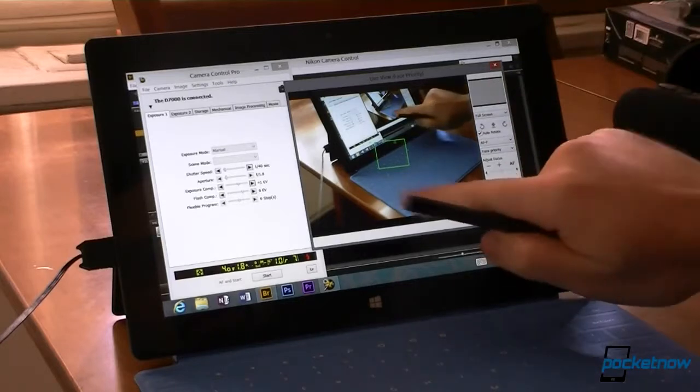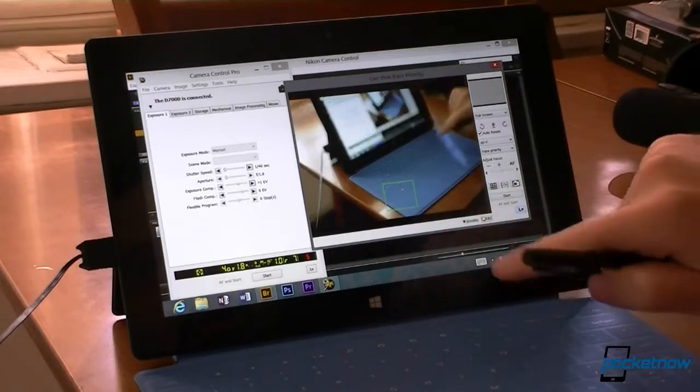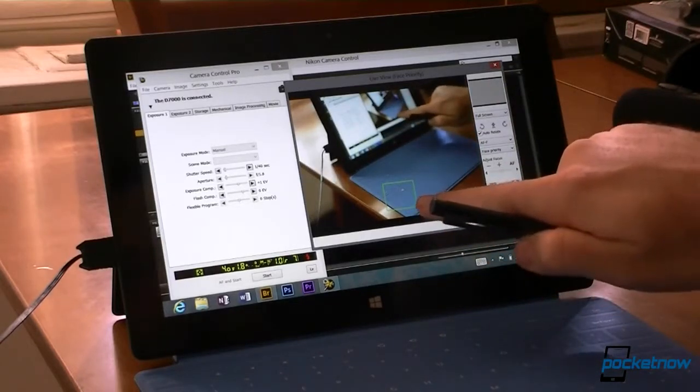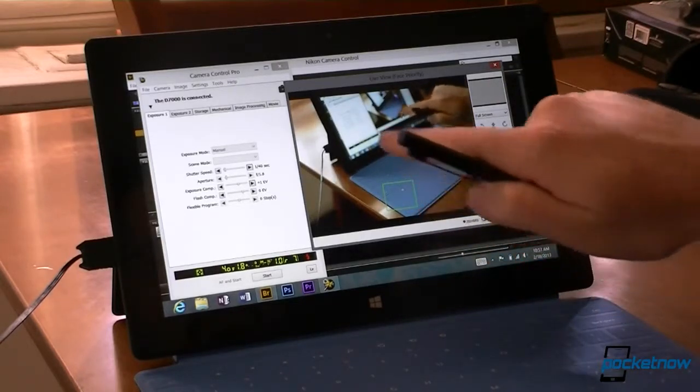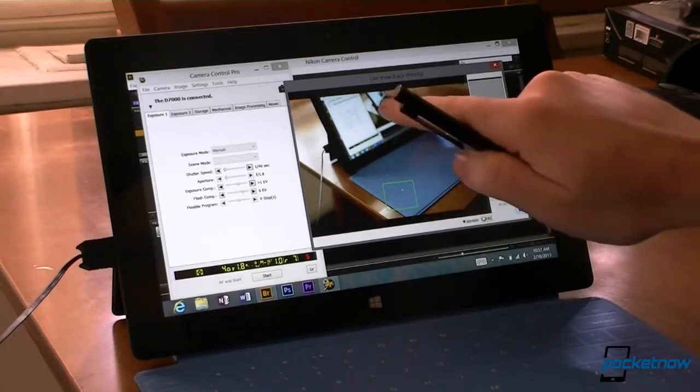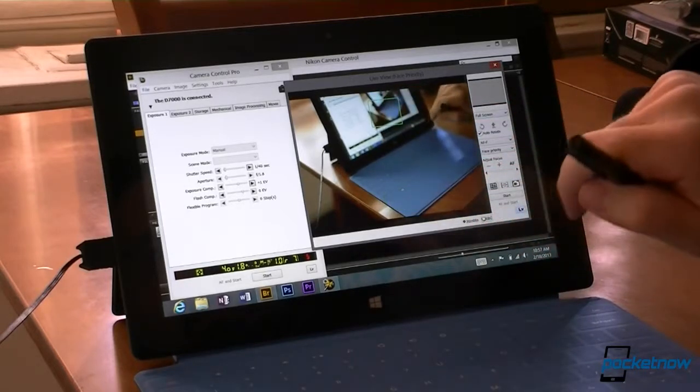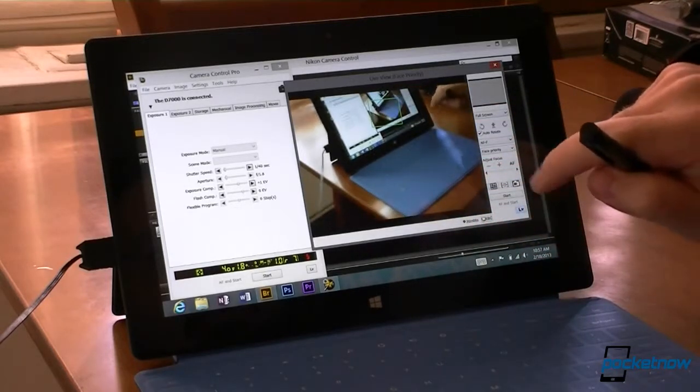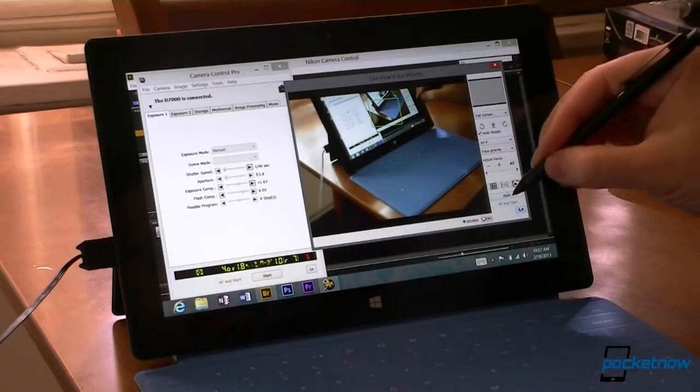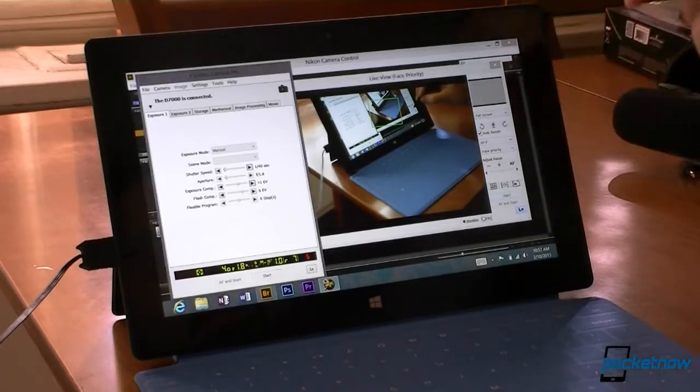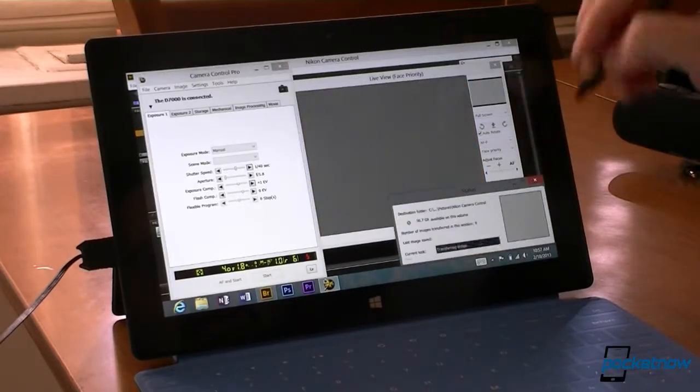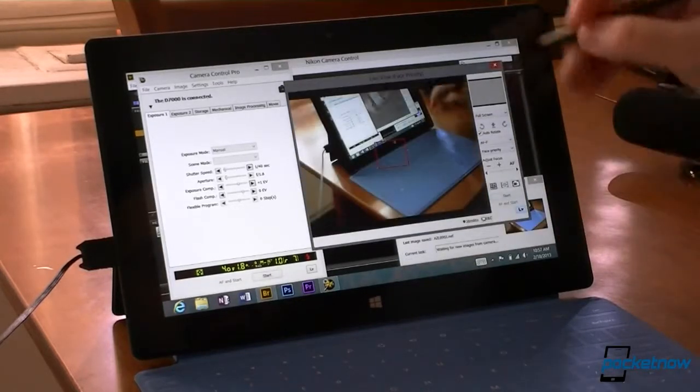Now here's the cool thing. I can, now I'm focused on that point. And you see the screen is out of focus. Now I'm focused on the screen. And then I'll just hit start. And it's taking a picture.